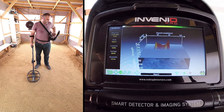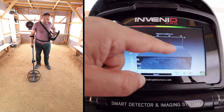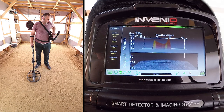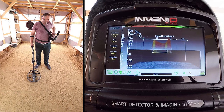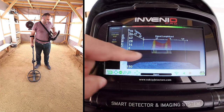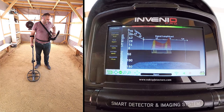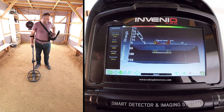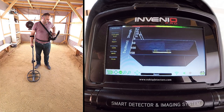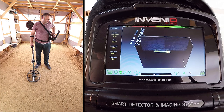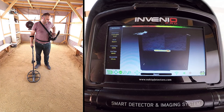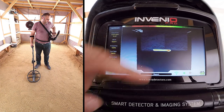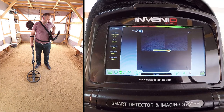We can see the length of the target here as well. As seen in the beam, the depth is within 50 cm. When we rotate the image, we can see the shape of the target signal from all angles, including from the bottom.